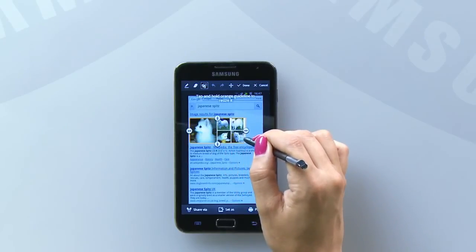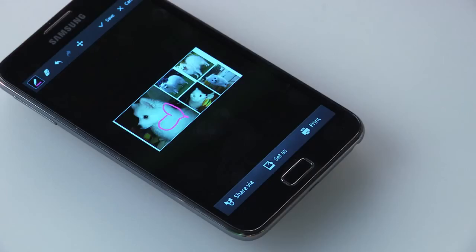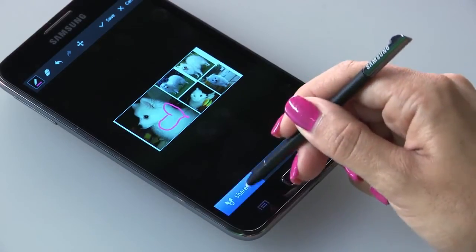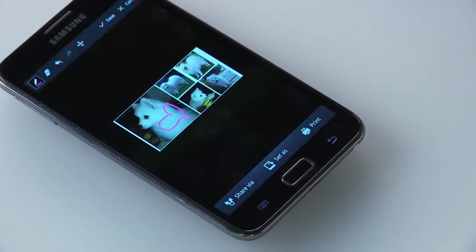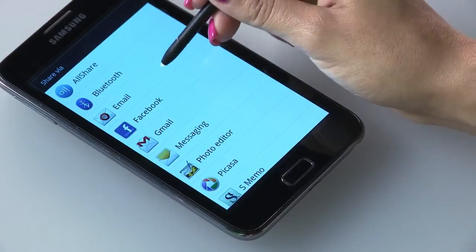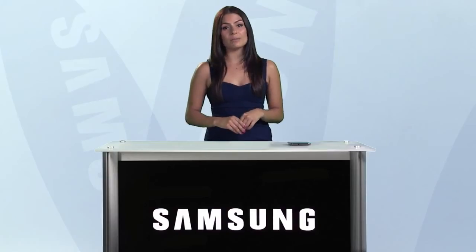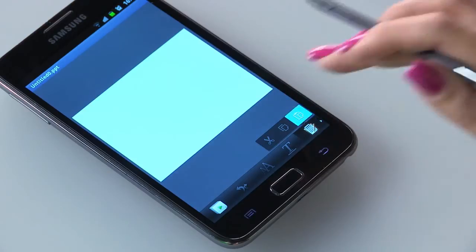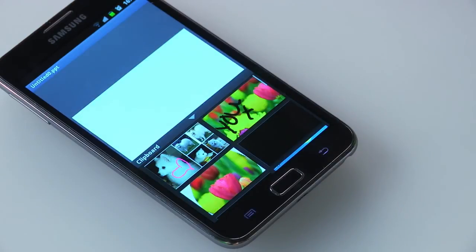If you've saved the image, it will be stored on the handset's clipboard to allow you to insert it into an email or document. For example, to insert a cropped image into a PowerPoint presentation using Polaris Office, simply select the Edit icon from the menu and tap Paste.